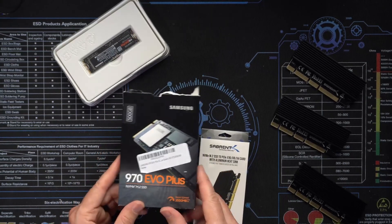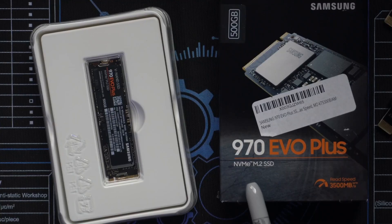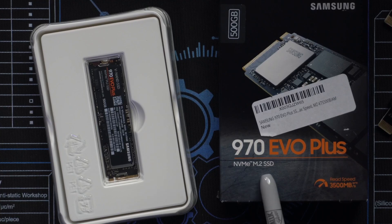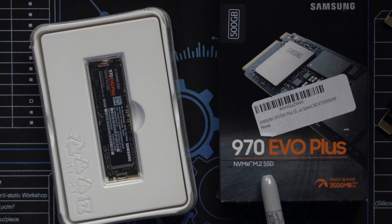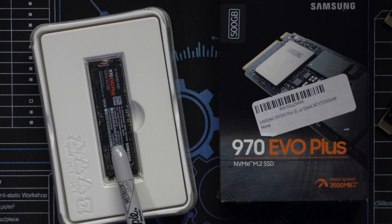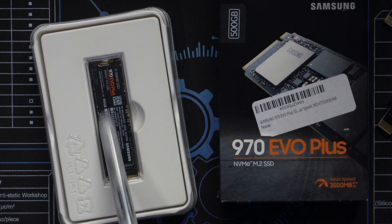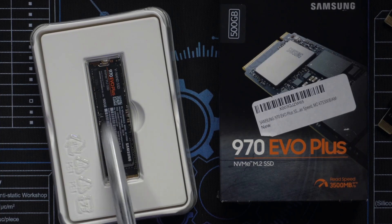I've got a 500 gigabyte hard disk. This is the Samsung 970 EVO Plus NVMe M.2 SSD. So it's a little computer chip, effectively a solid state hard drive and it's 500 gigs.